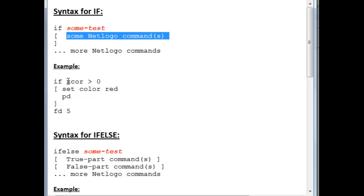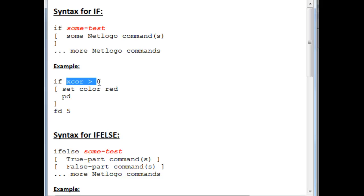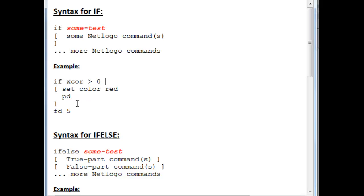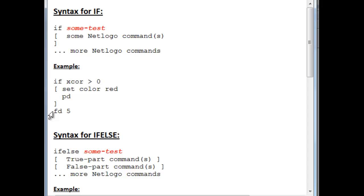But if it turns out that its x-coordinate is not greater than zero, if it is less than or equal to zero, then it will skip the setColor and the PD commands. In fact, it will not turn itself to red and it will not put its pen down. But it will also go on beyond the square bracket that belongs to the if and move forward five steps.